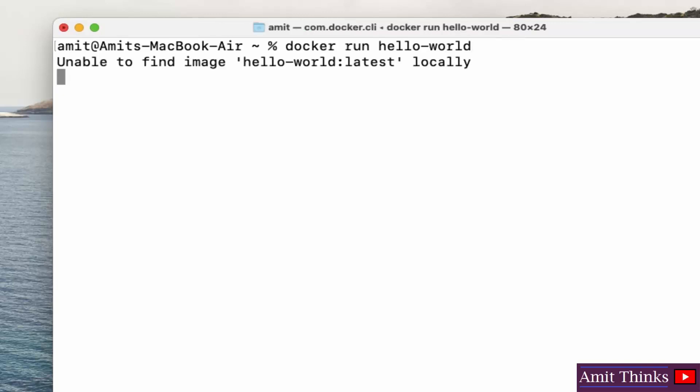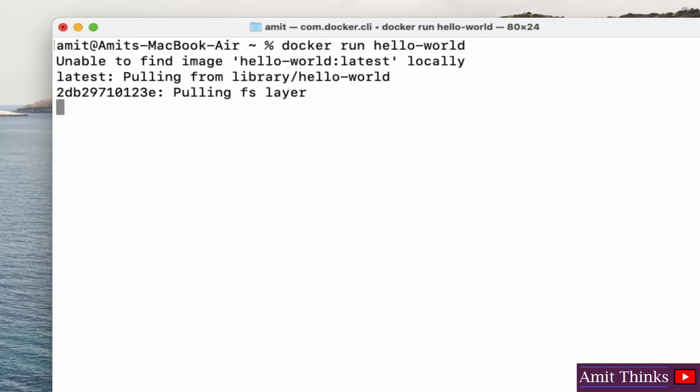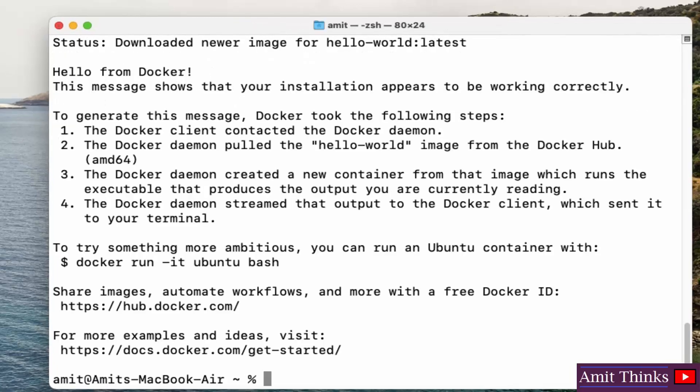Here, now you can see it is finding it locally first. If it is unable to find, it will go to the server and pull it from Docker Hub. Here it is, and you can see it has displayed 'Hello from Docker'. This means we have successfully installed Docker.